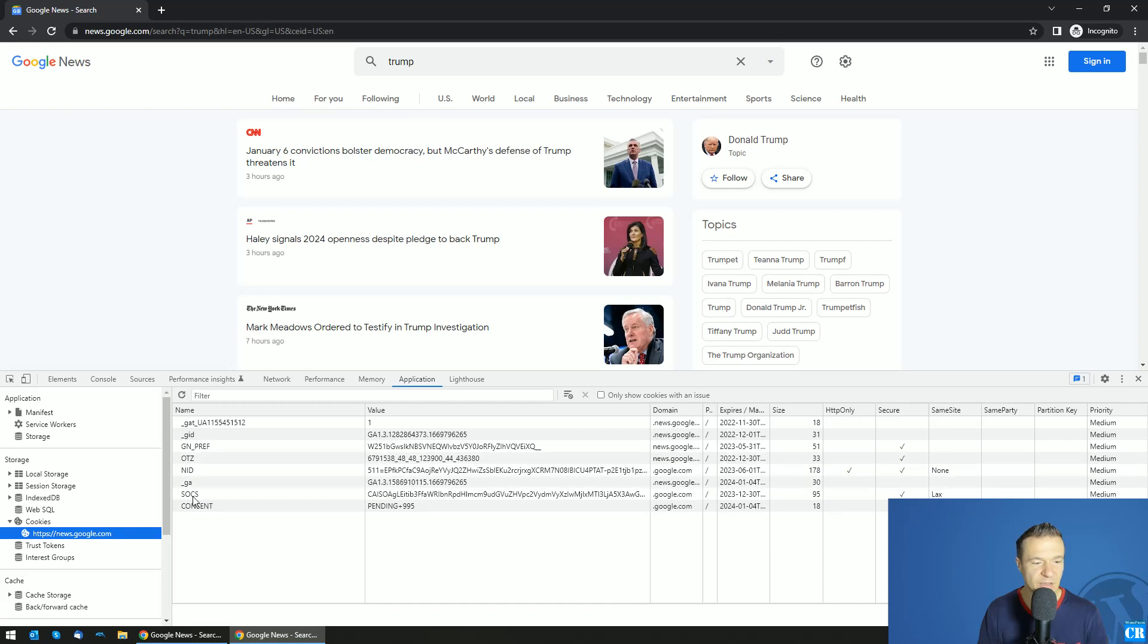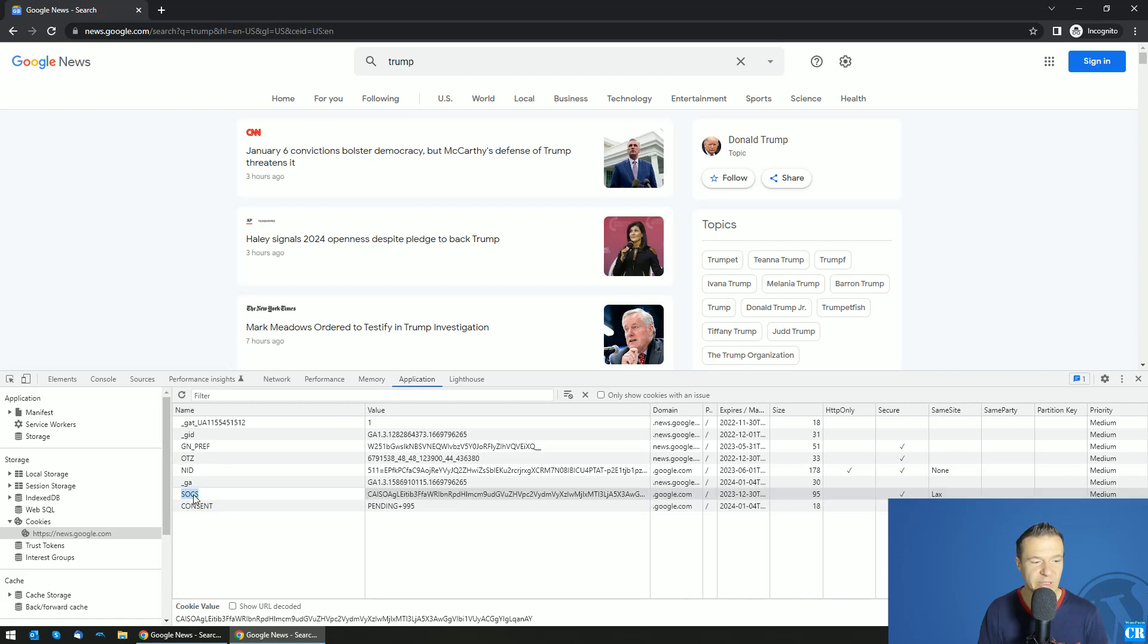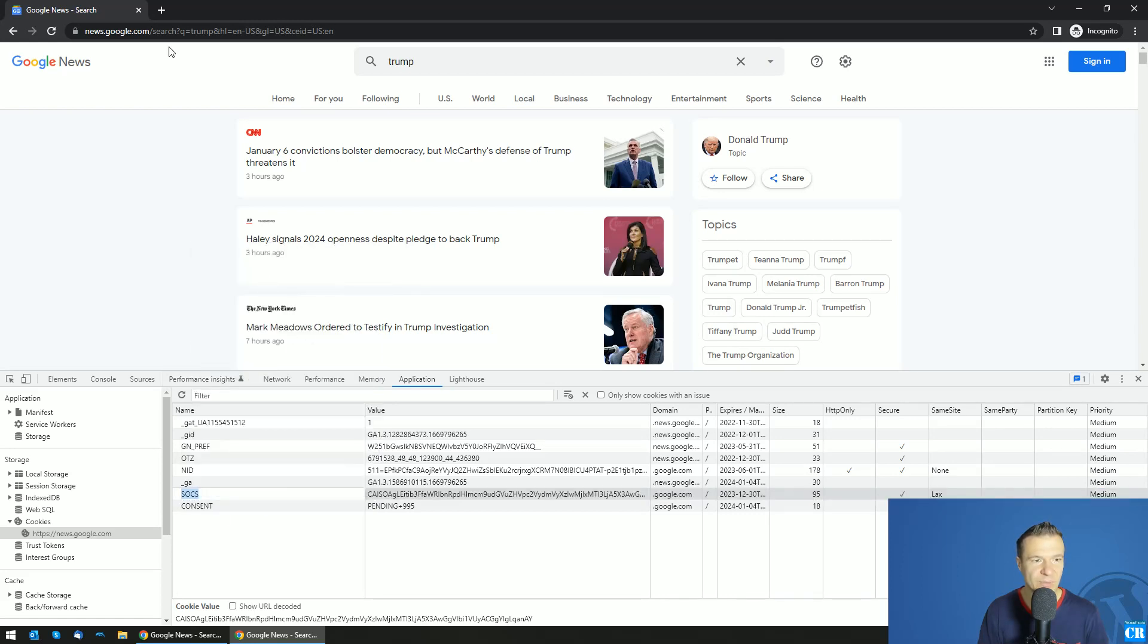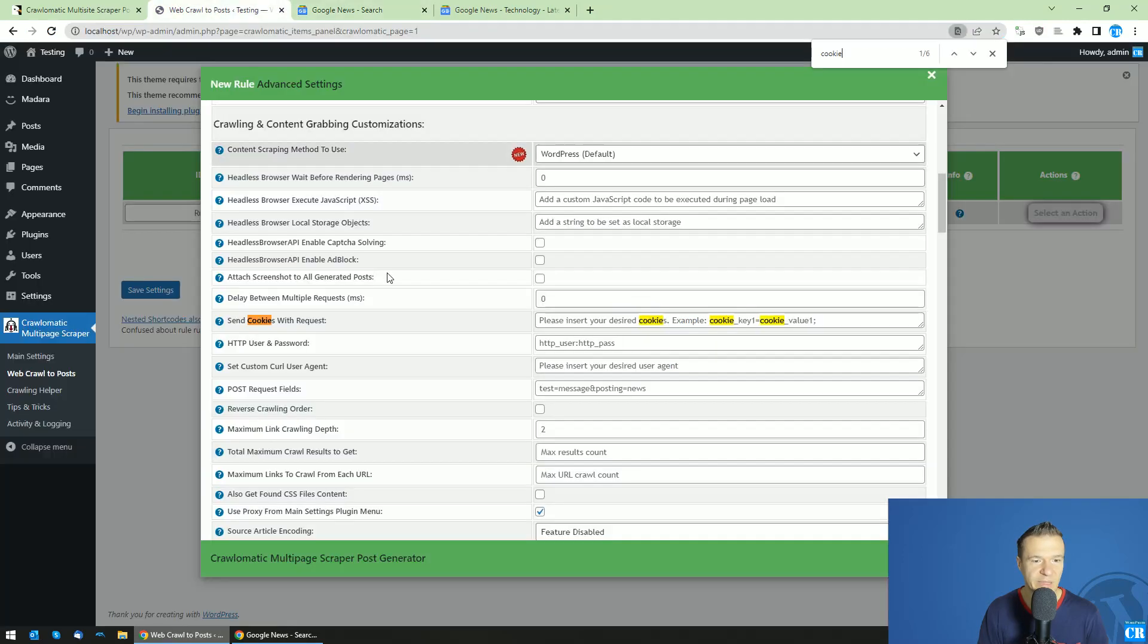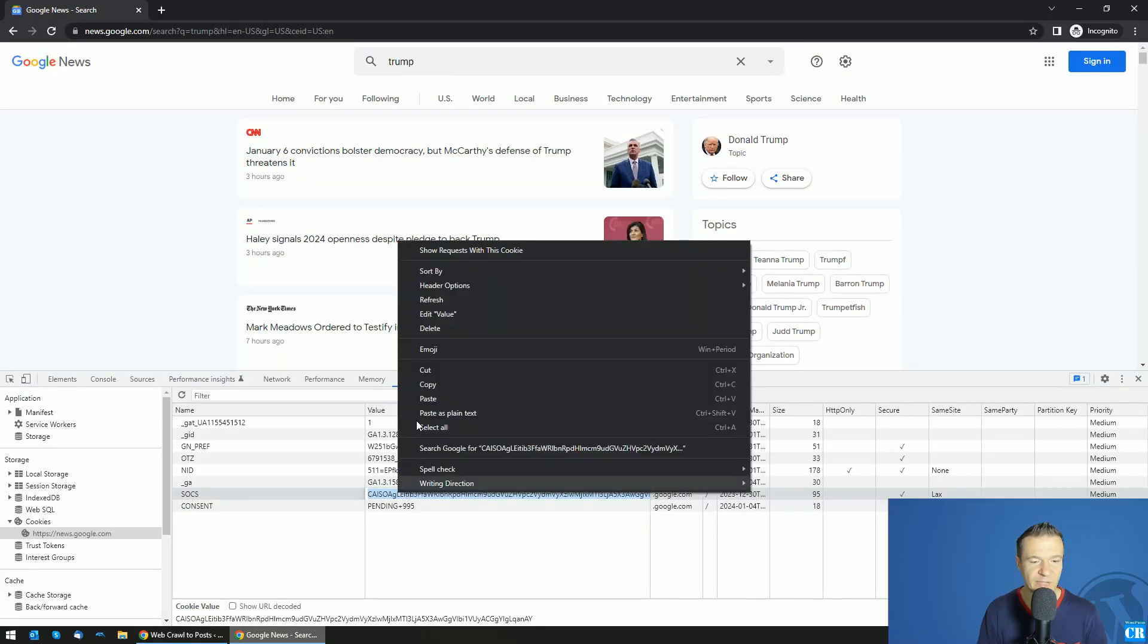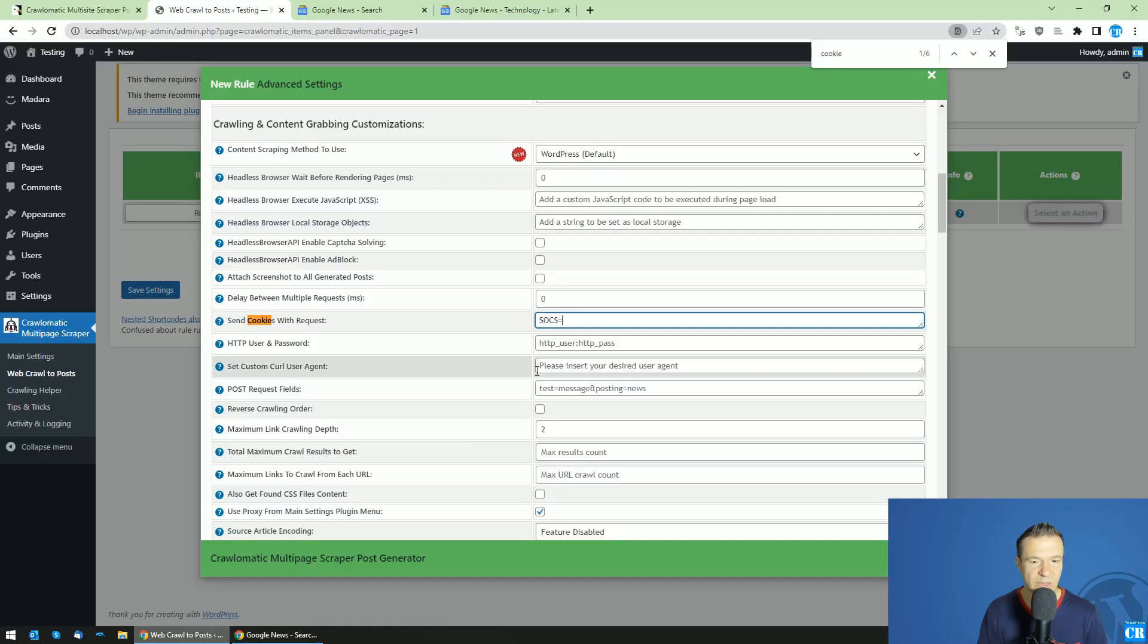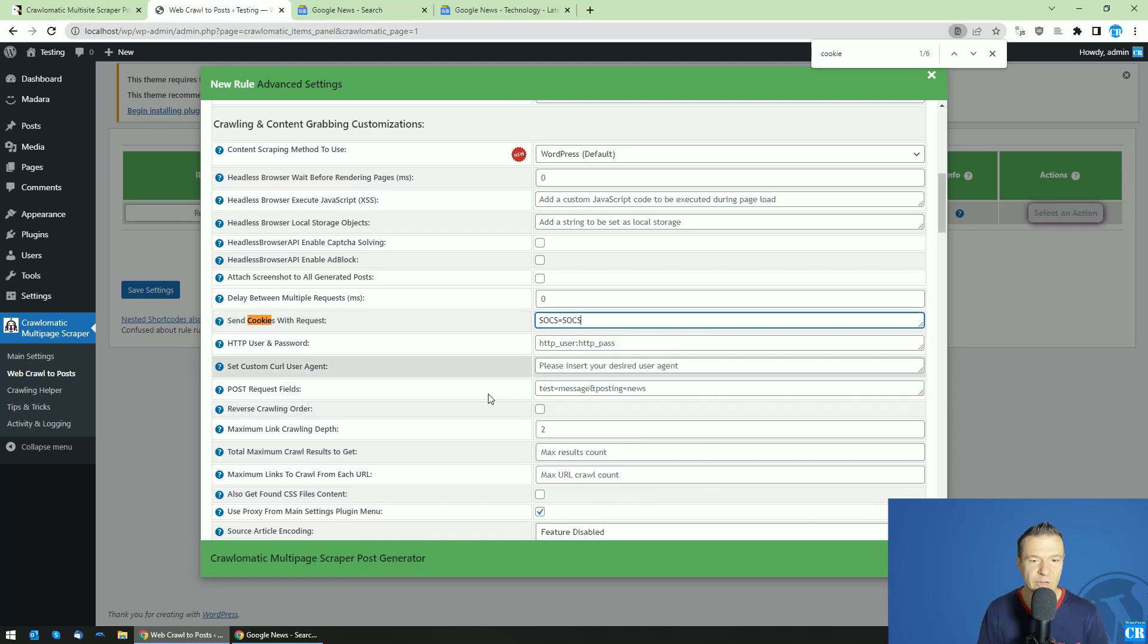And go to the values here you see and search for Socks. So copy the Socks value. Go back to the Send Cookies with Request. Paste Socks equals and copy the value you see here. So this will allow the Google...